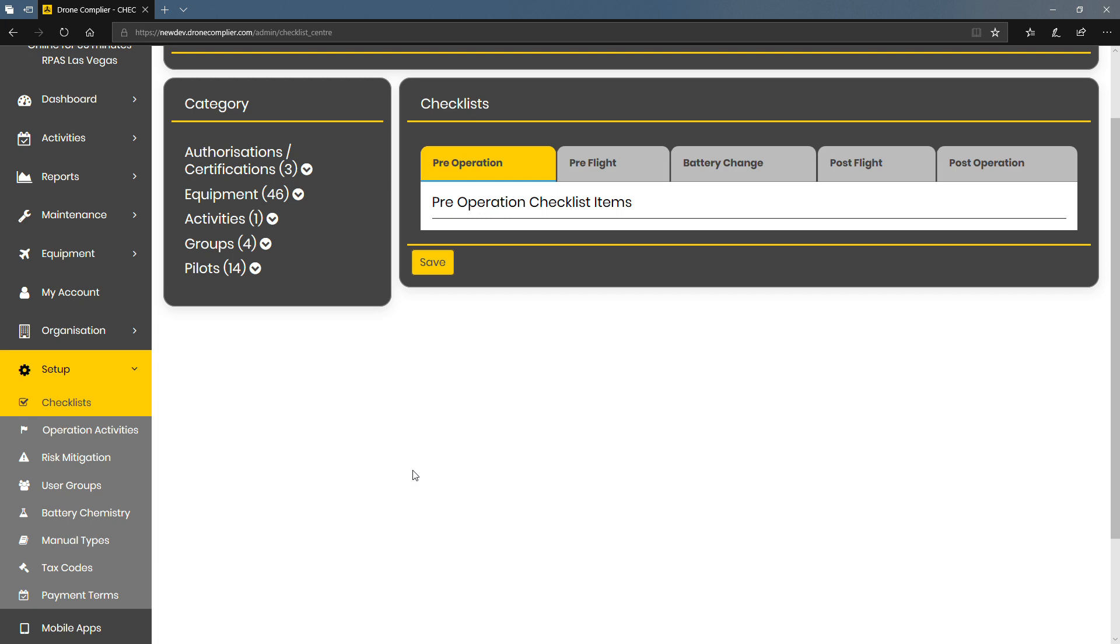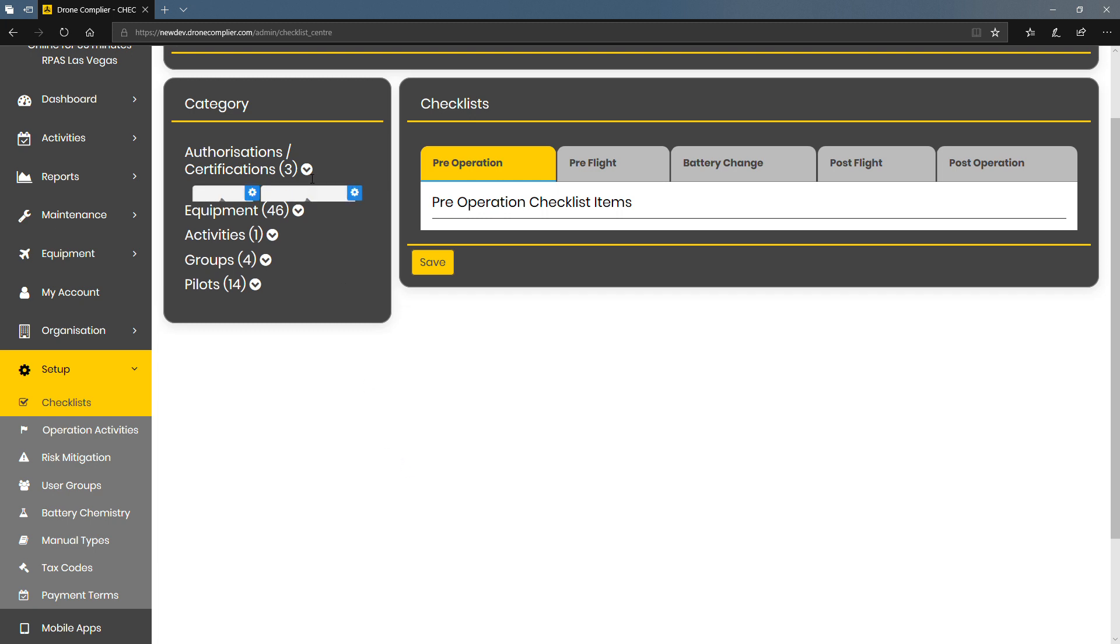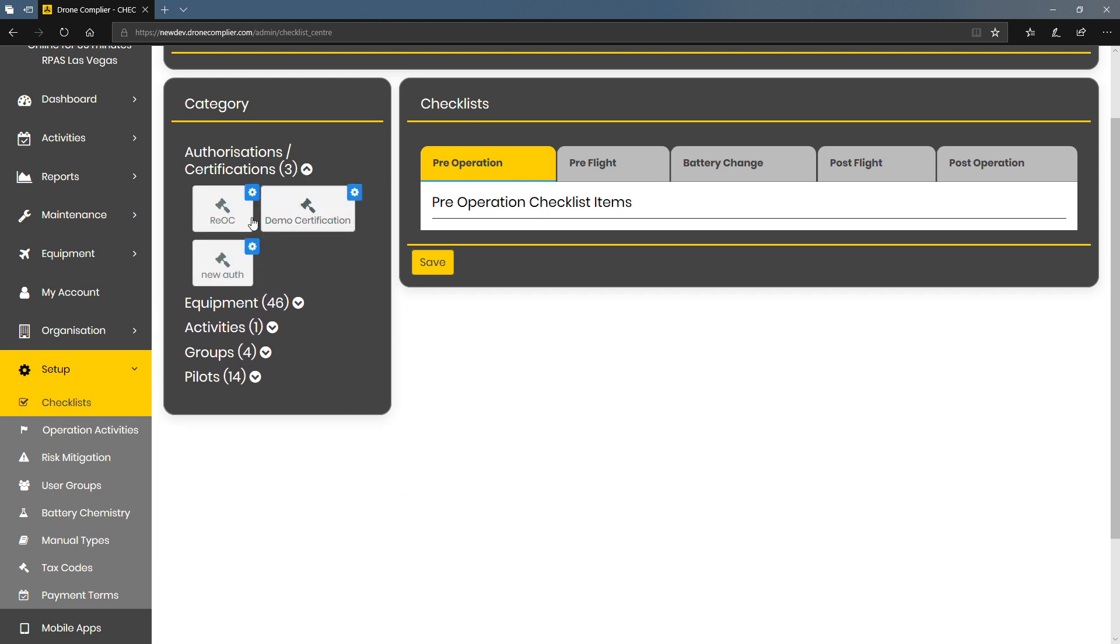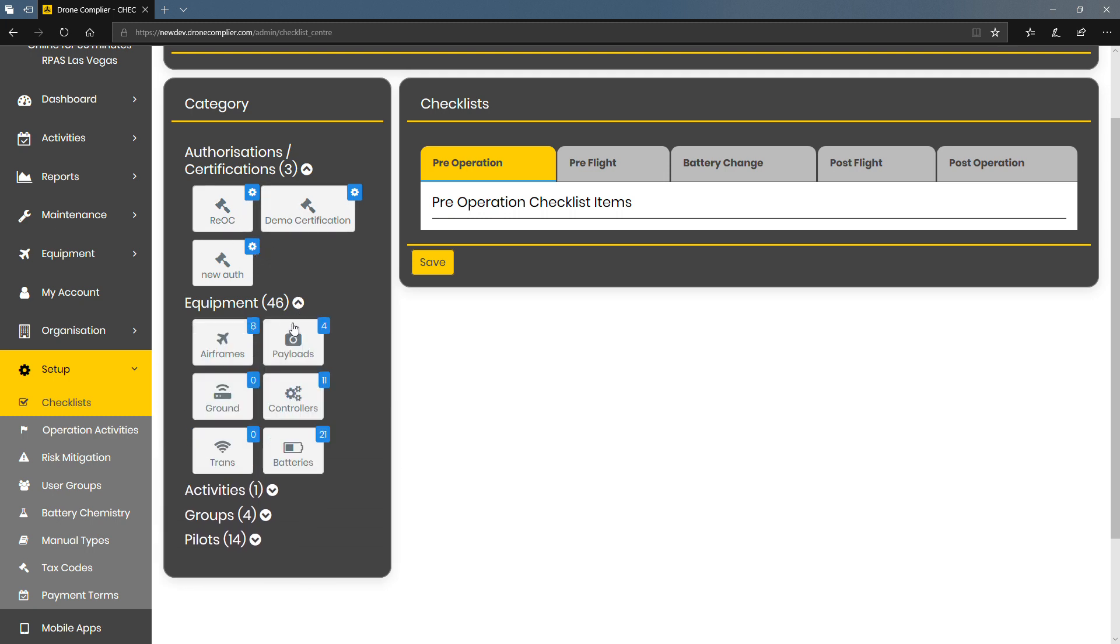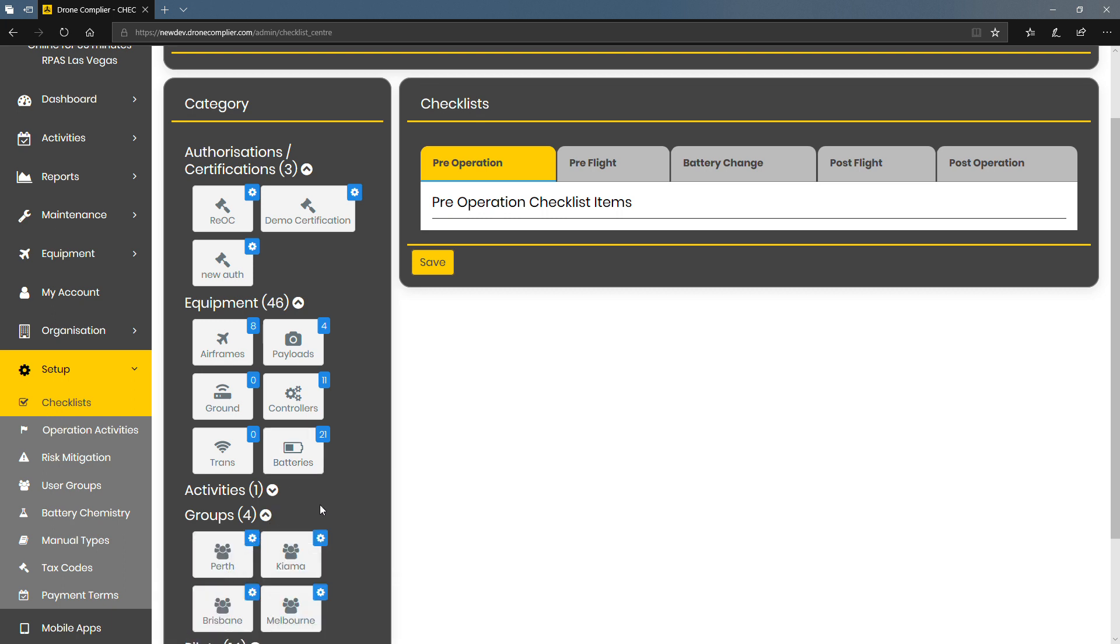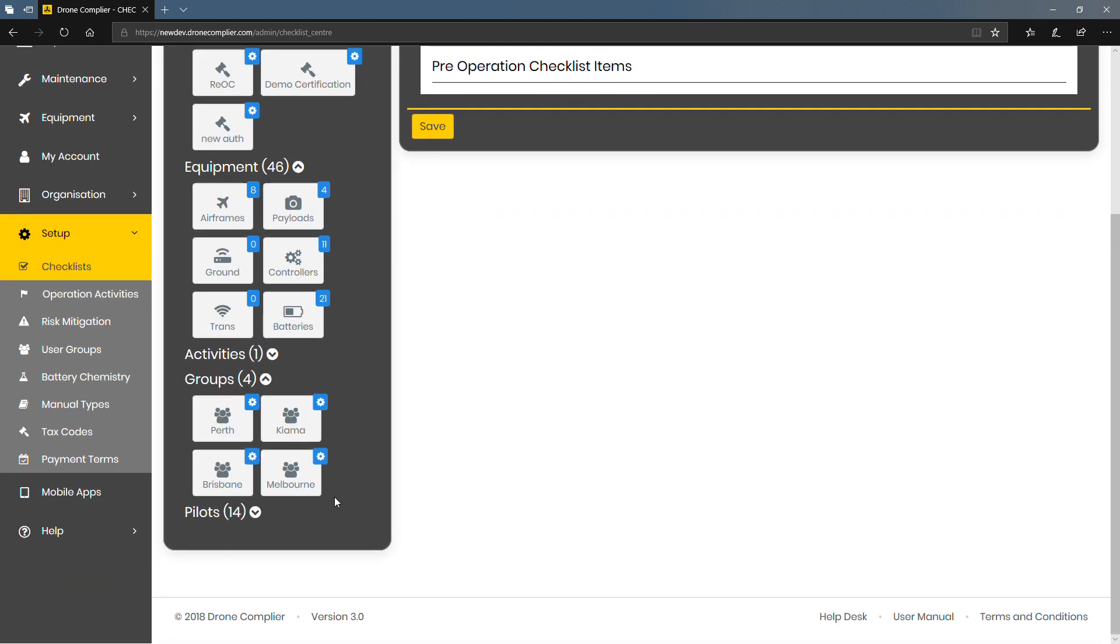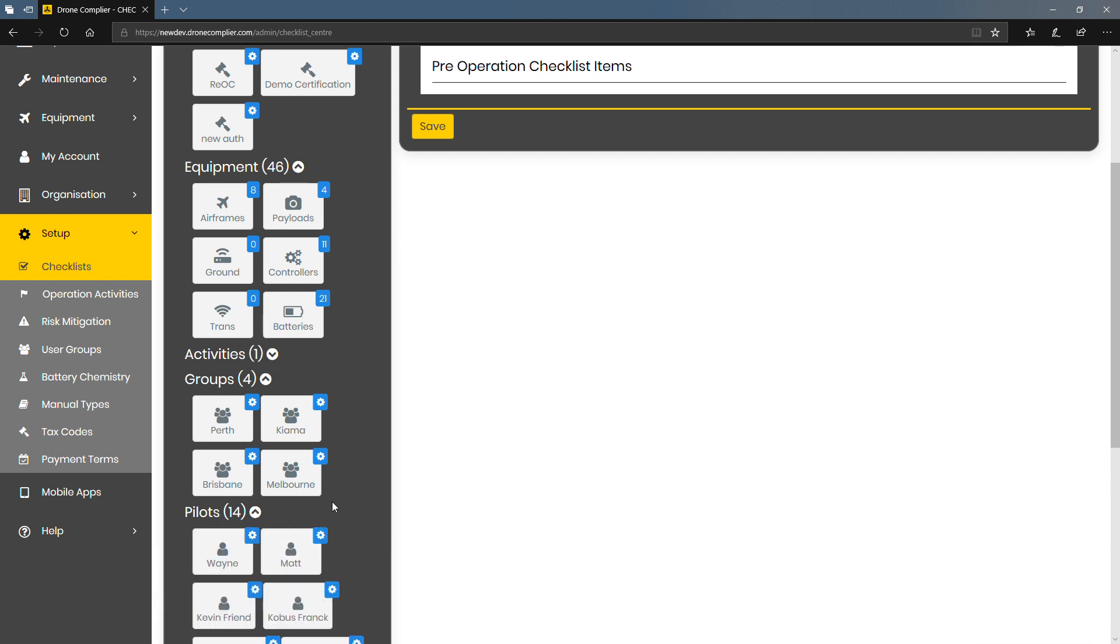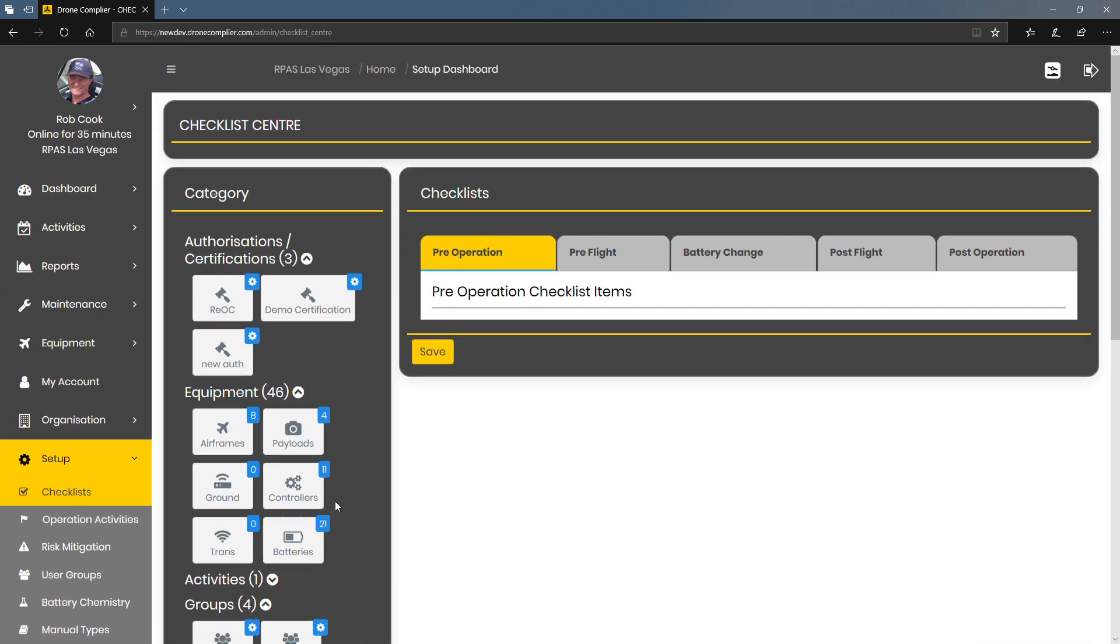Basically these are templates that you can add to various things ranging from legal authorizations like your RIOC, equipment, activities, groups, there might be different locations, and even down to individual pilots.